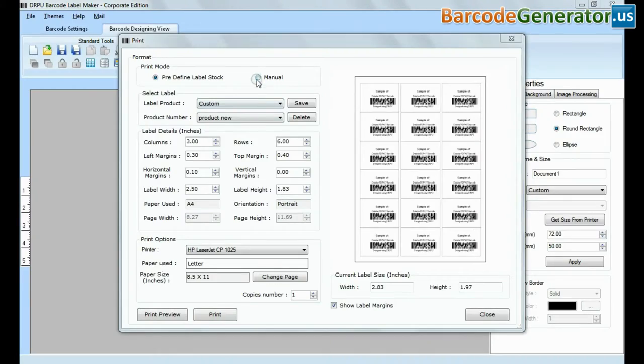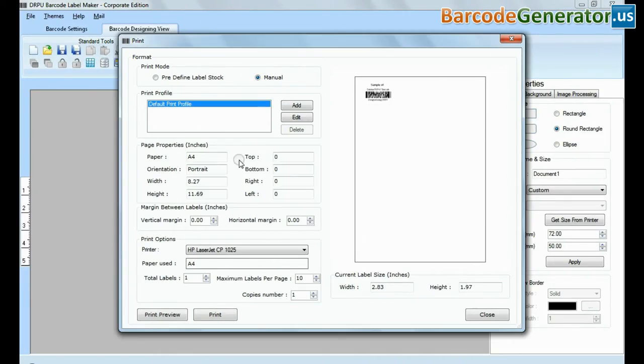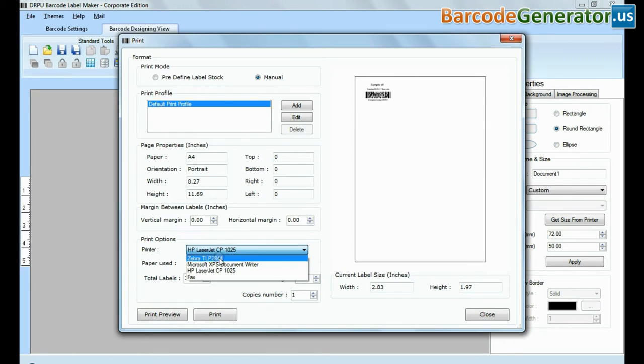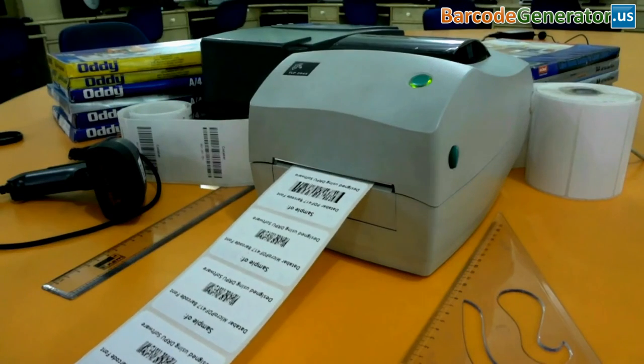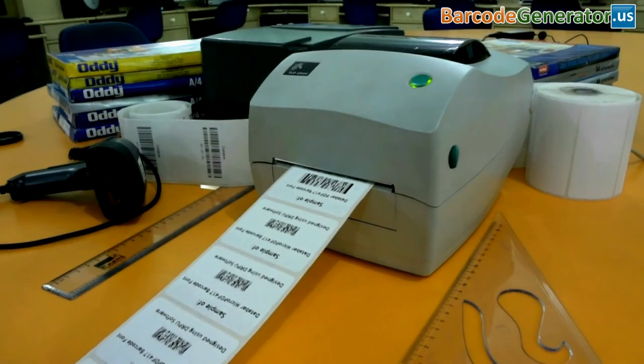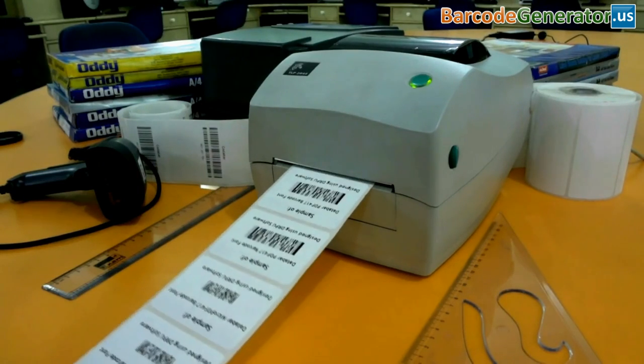If you want to print manually, set printing settings, give print command. Barcode labels are printing and ready to use.